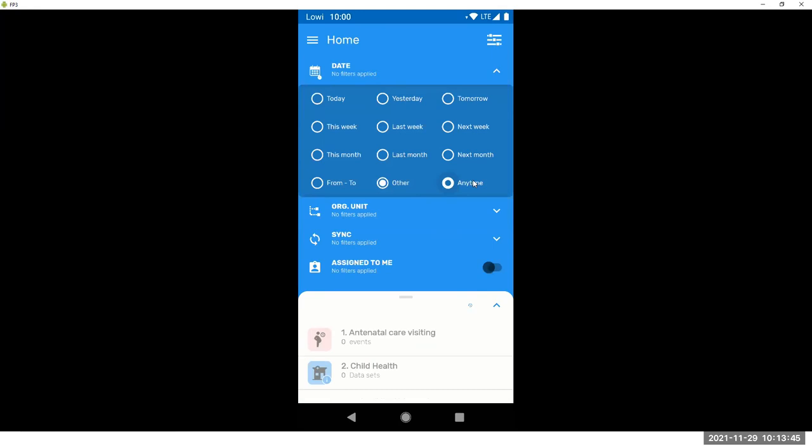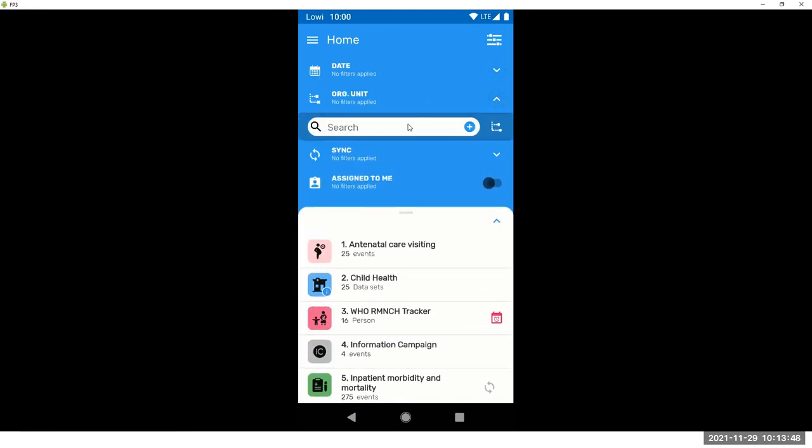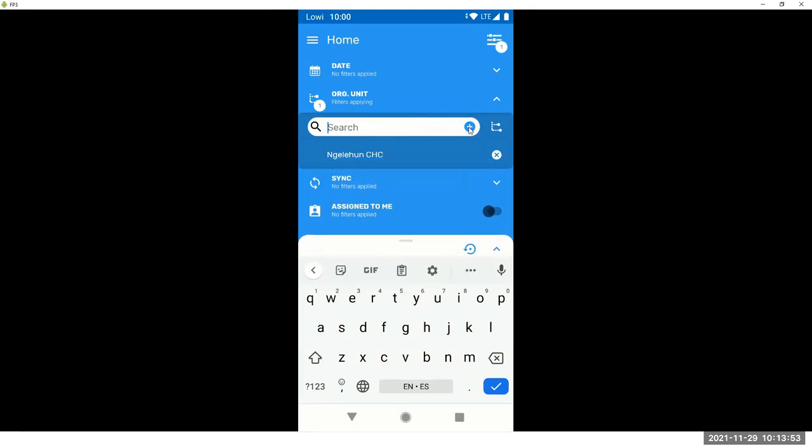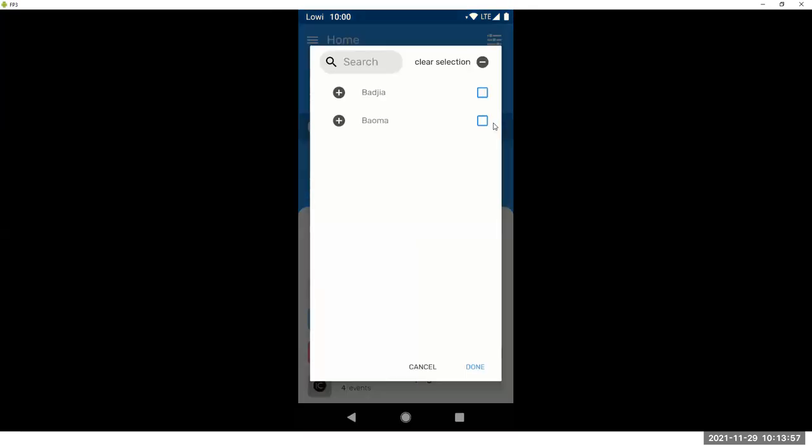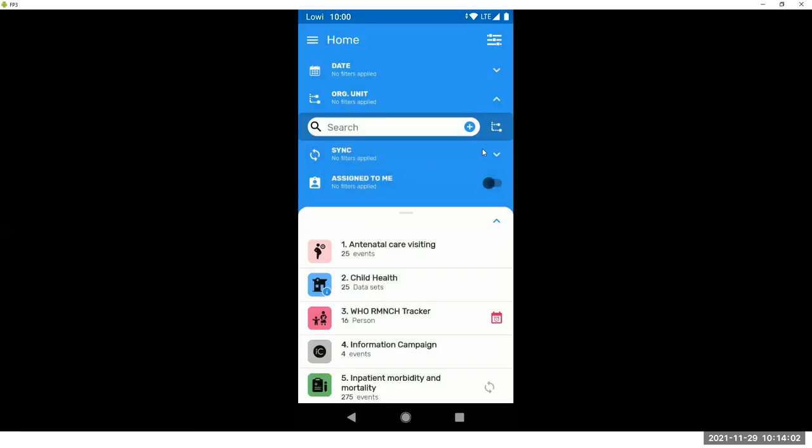Any time will not apply any filter. For the org units, you can either search. If you know the name of your org unit, you need to click and now the filter is applied.